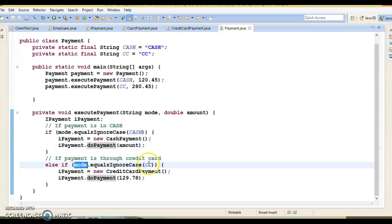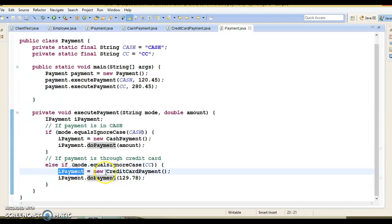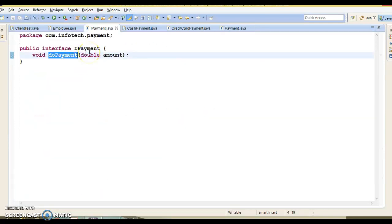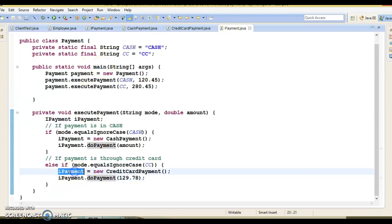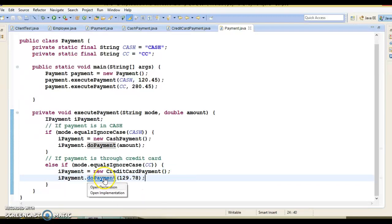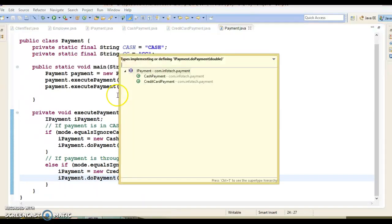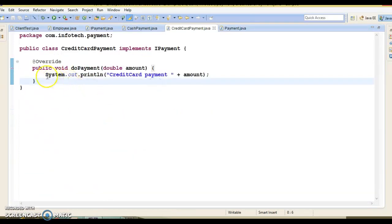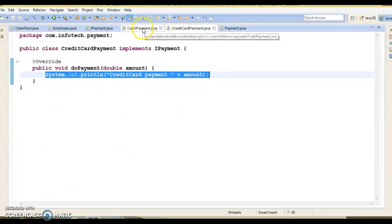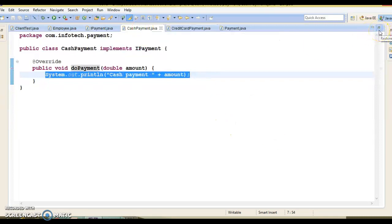If the mode of payment is credit card, we assign a CreditCardPayment object to this interface reference and call doPayment. As per the polymorphic reference, the interface reference contains an object of CreditCardPayment, so at runtime this calls the method of CreditCardPayment. That's how you get abstraction in Java. I hope you now understand the difference between abstraction and encapsulation.